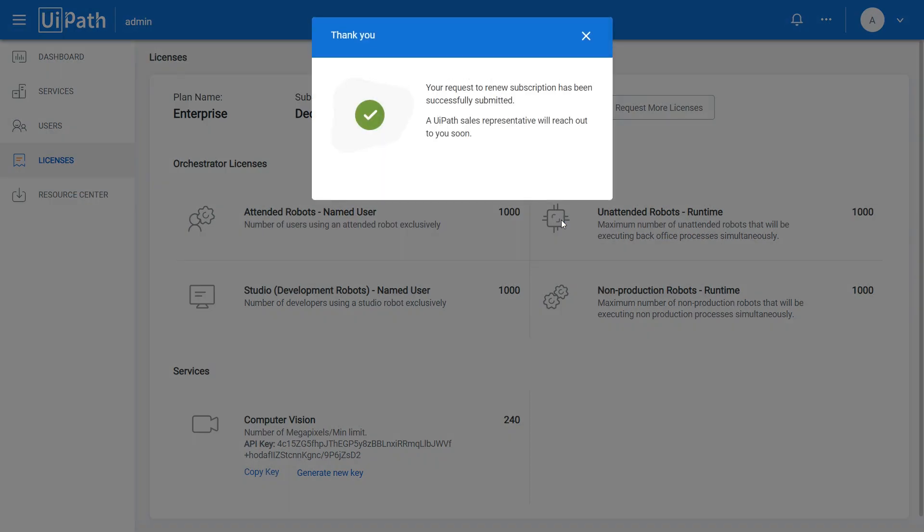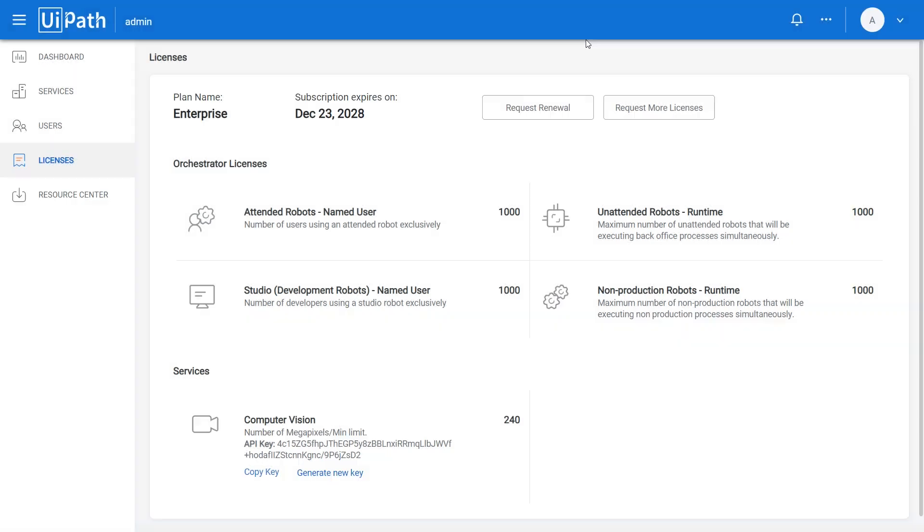As account owner, you receive an email message either for your license request or your subscription renewal, so you can easily keep track of what's happening on your account. When you decide to increase your automation power and add one or more services to the account, you need to allocate licenses to them.